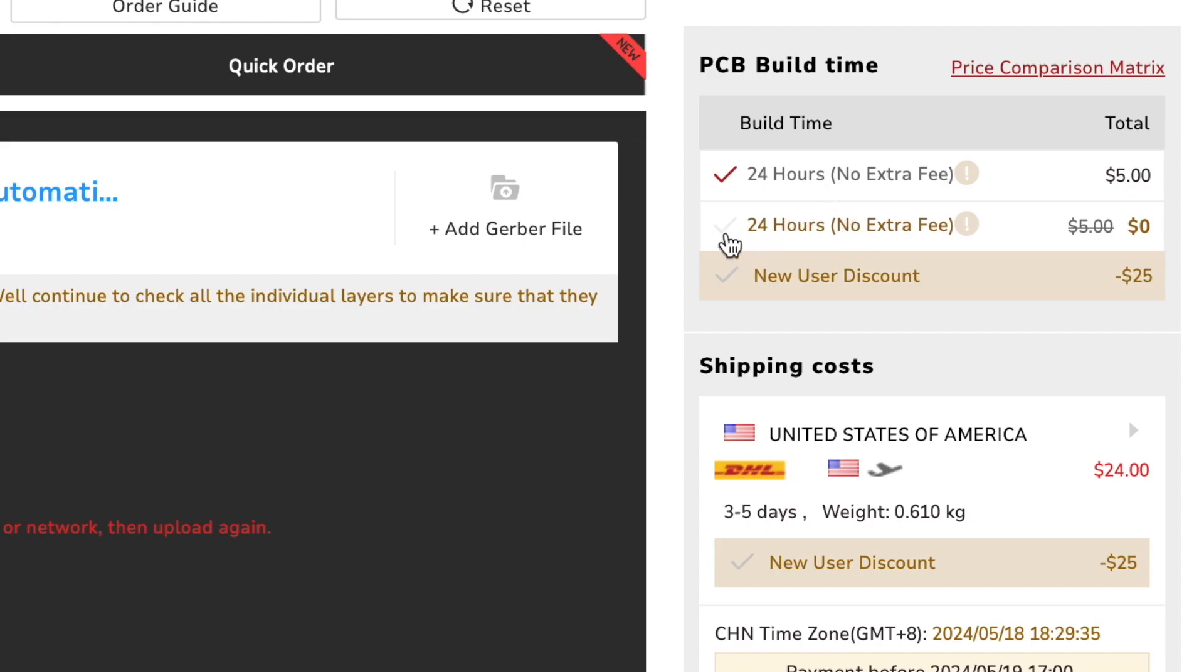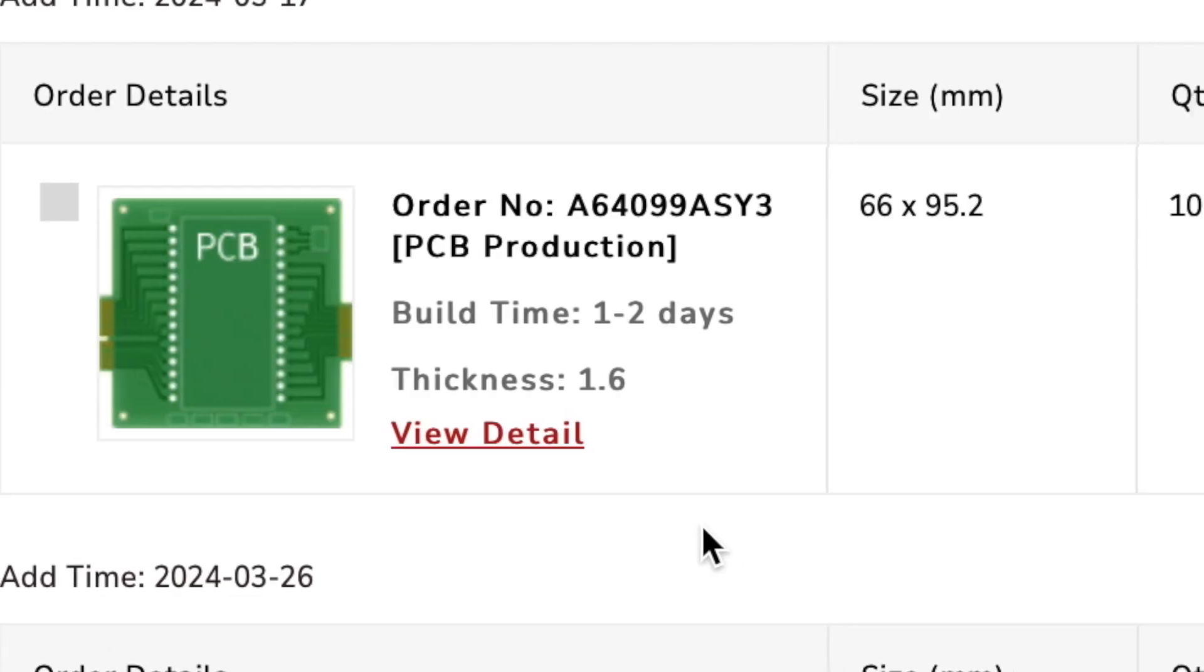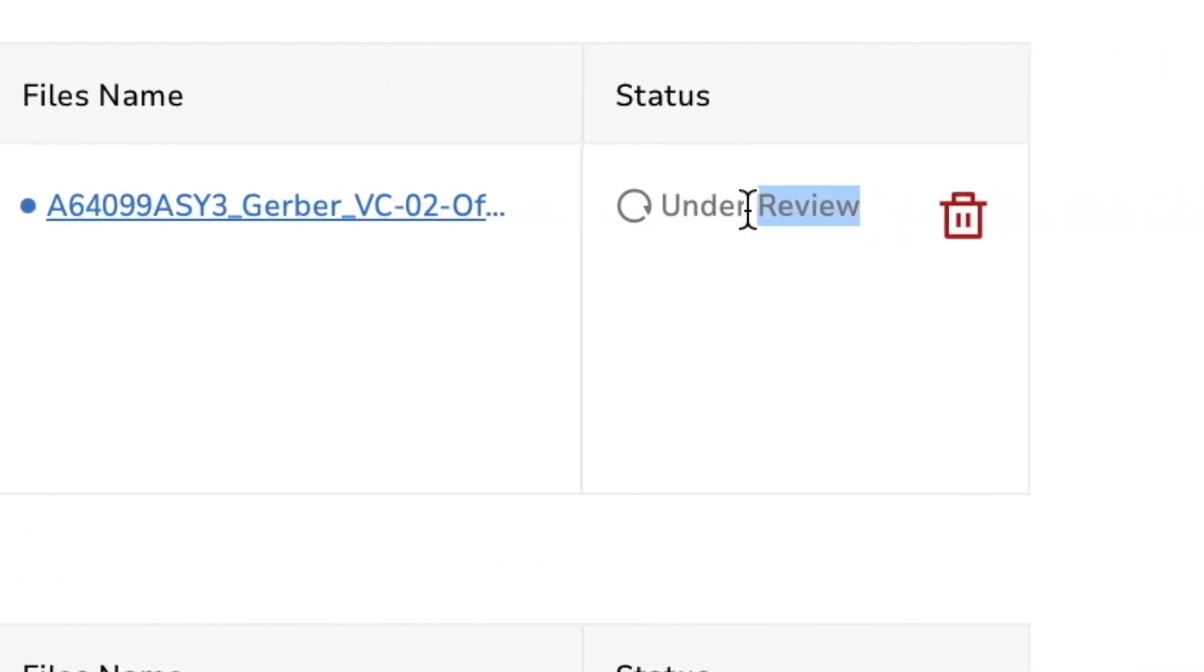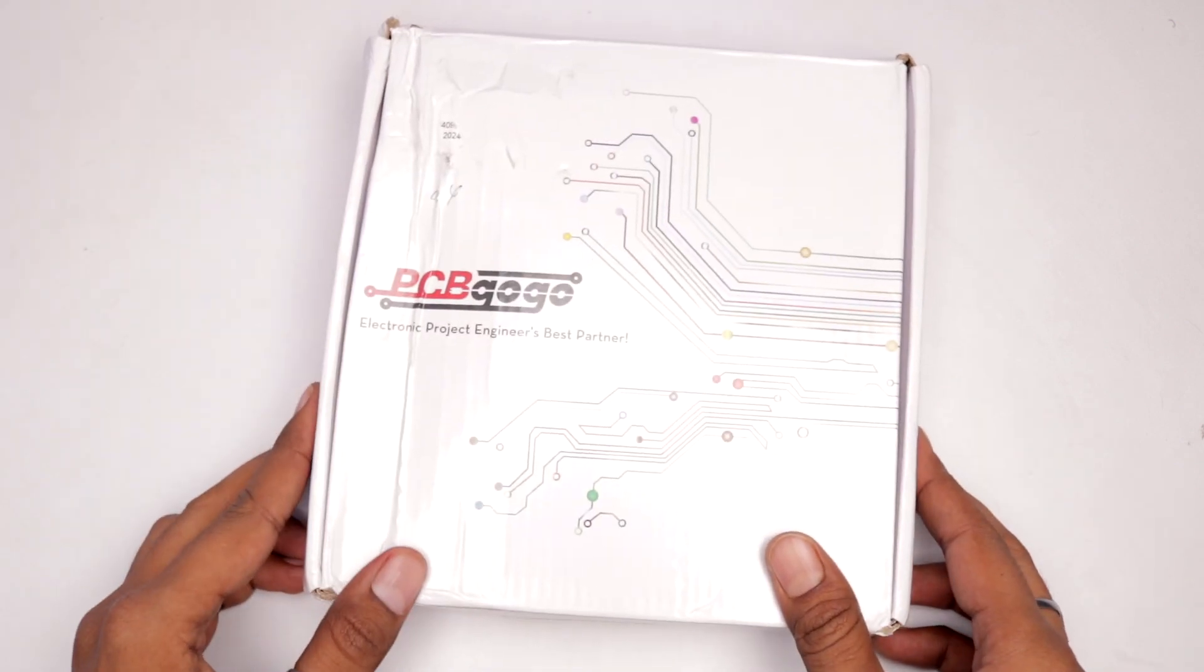Now here PCB gogo offers 24 hours PCB manufacturing time without any extra cost if you allow to add the PCB gogo logo on it which is really convenient for makers like us. And after that your design will be reviewed for any error and later after reviewing you can pay for your order and get it delivered at your doorsteps.